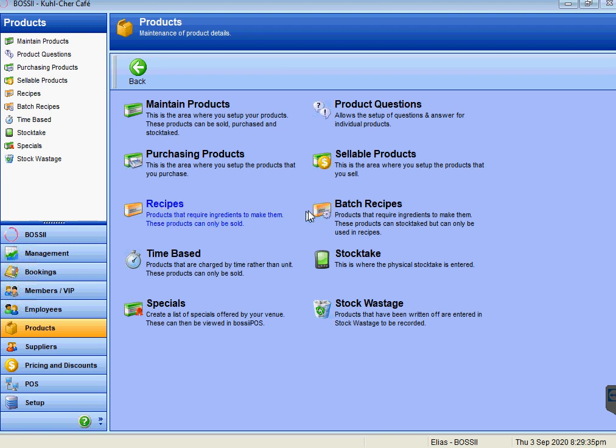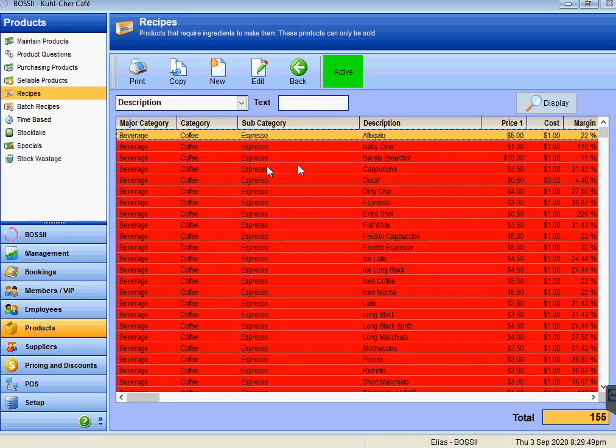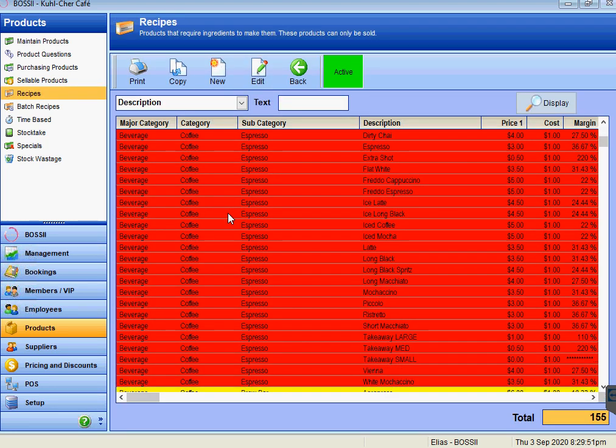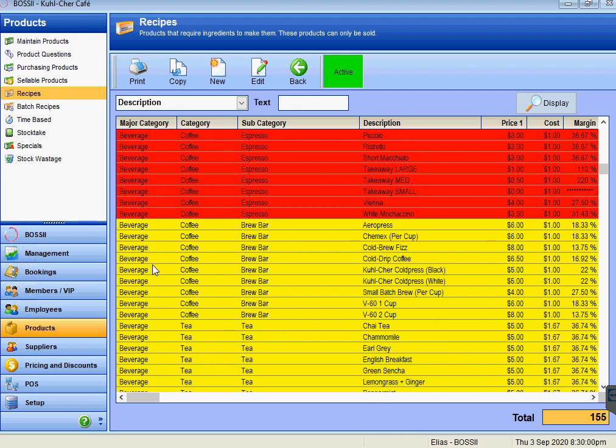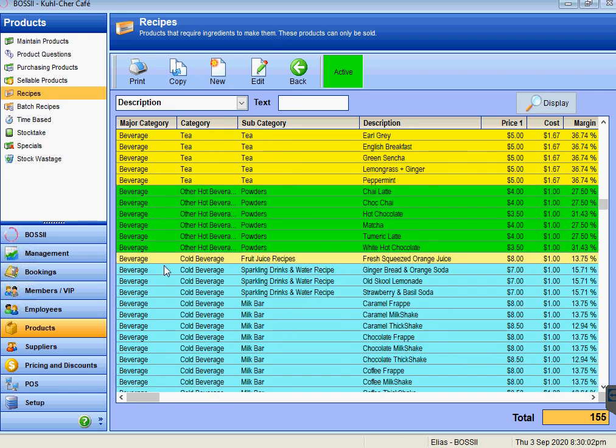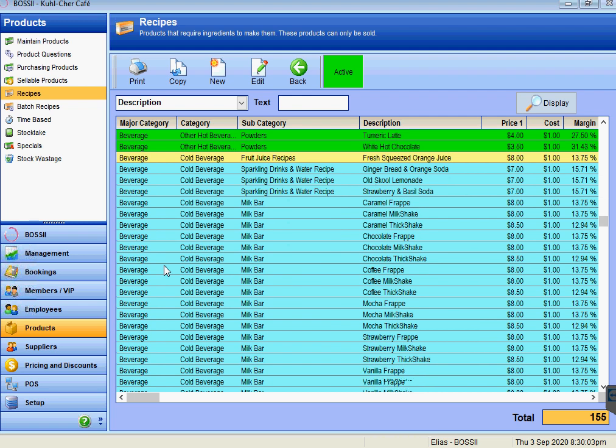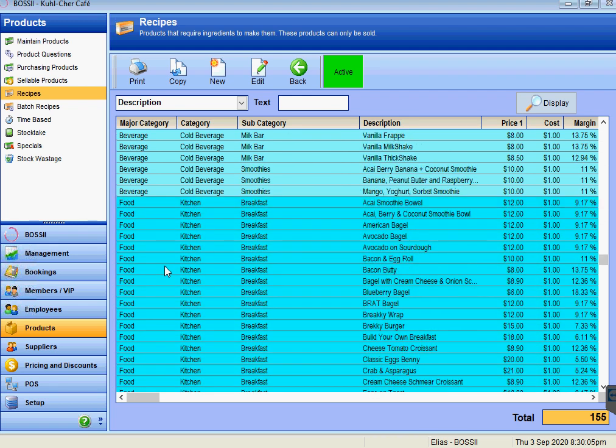If you are creating some batch recipes, you'll need to create those first before you create the recipe itself. We'll go into recipes. This is a list of all your different recipes. At the moment here of the major categories, beverage categories, coffee, and subcategories espresso. We'll scroll down through this list and try and find a food item so we can set up a food item.